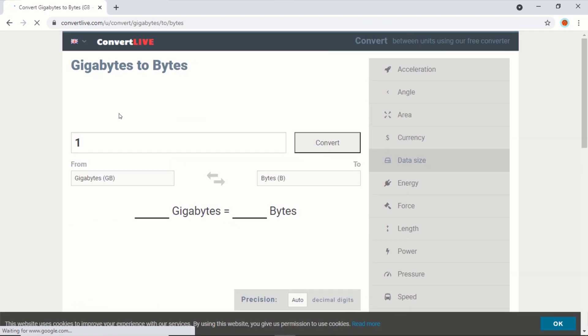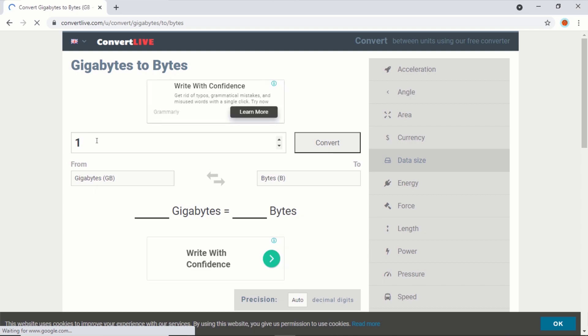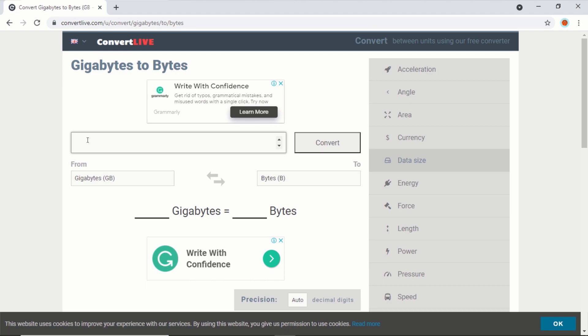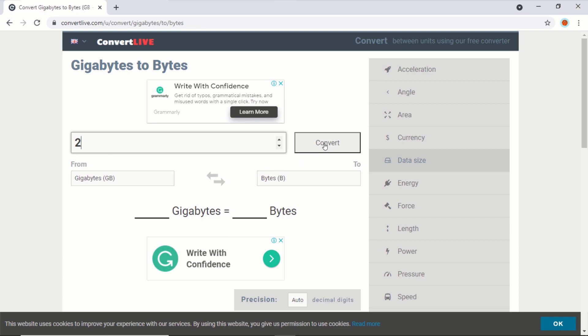Now, enter the amount of RAM you want to allocate to your program in gigabytes. I would like to allocate 2 gigabytes of RAM to my program, so I will type 2 and click on Convert. Copy the bytes value and minimize your browser.